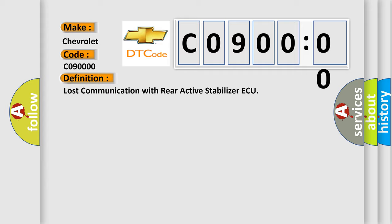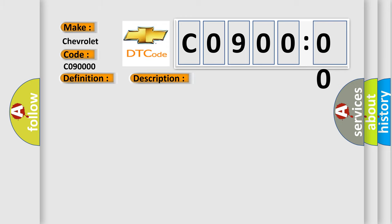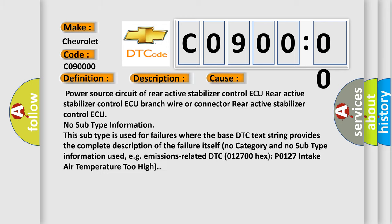And now this is a short description of this DTC code. When either condition below is met, rear active stabilizer is not displayed on the CAN bus check screen of the tech stream applies to rear active stabilizer control AQ communication stop mode in the DTC combination table. This diagnostic error occurs most often in these cases: Power source circuit of rear active stabilizer control AQ, Rear active stabilizer control AQ branch wire or connector, rear active stabilizer control AQ.